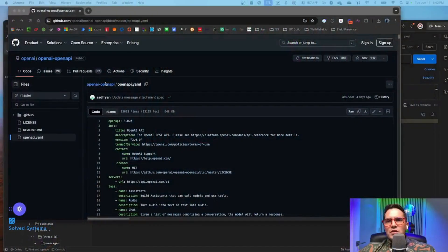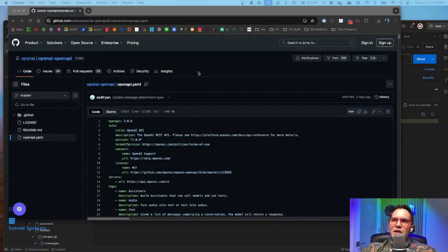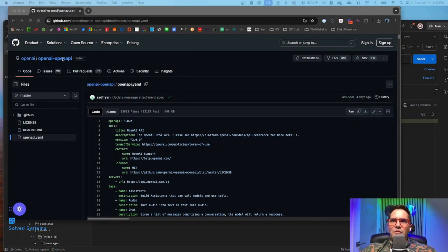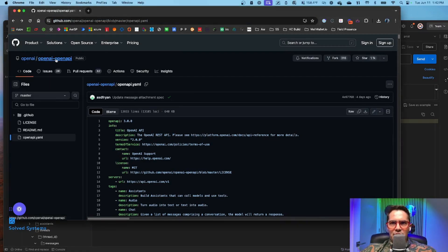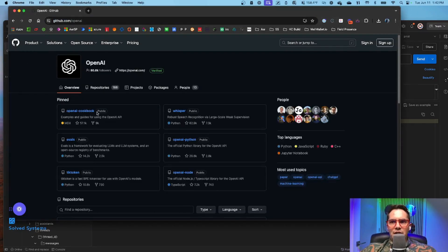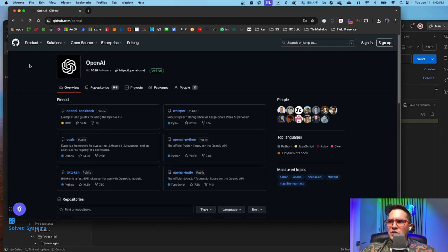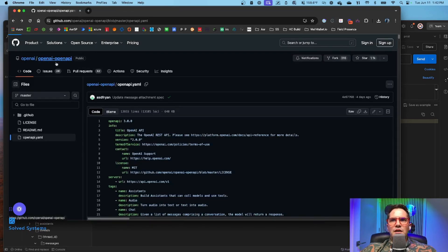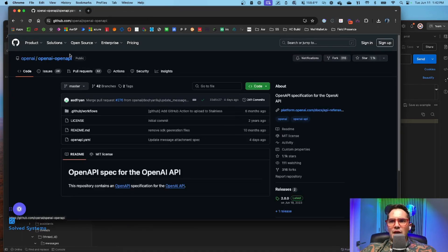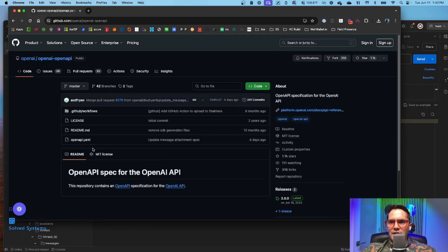Within our browser window here, we go to OpenAI's GitHub page. Within the OpenAI GitHub page, we can actually go back here and then go to OpenAI API.